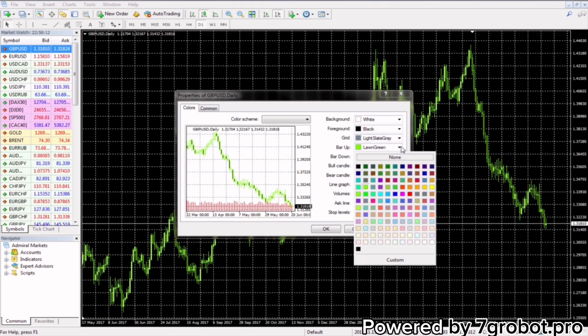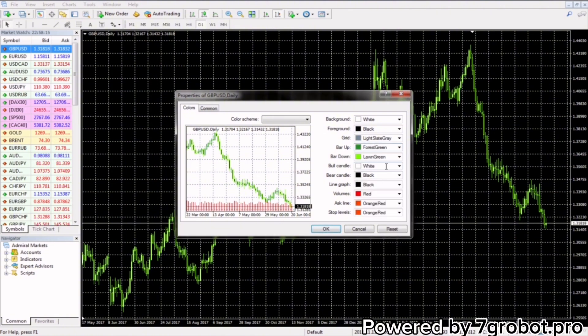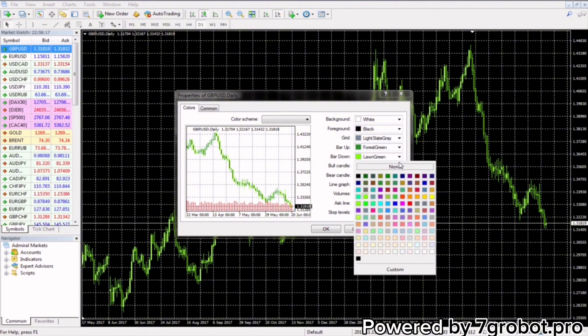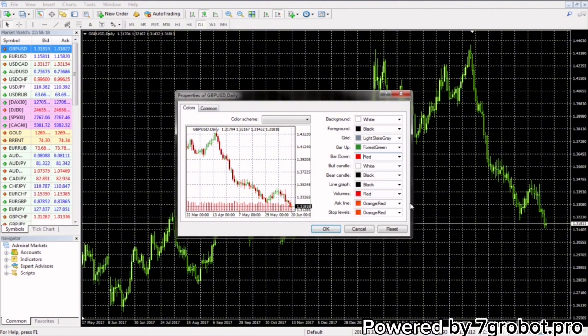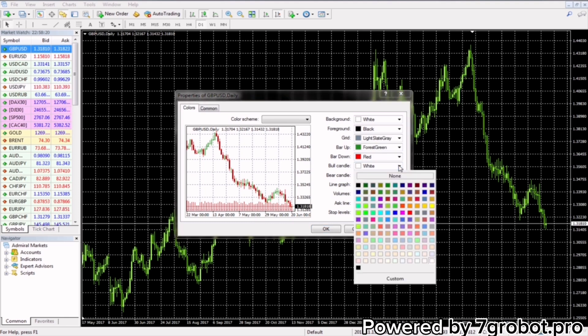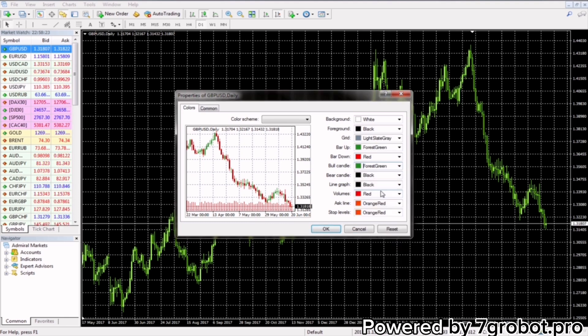Bar up green, bar down red. Bull candle, it would be good for it to be green, as the green color represents growth on the market, or bull market.